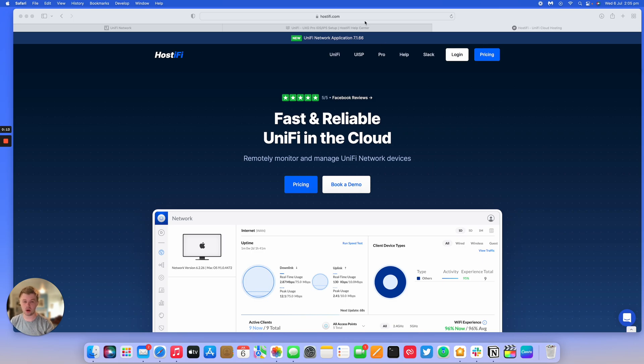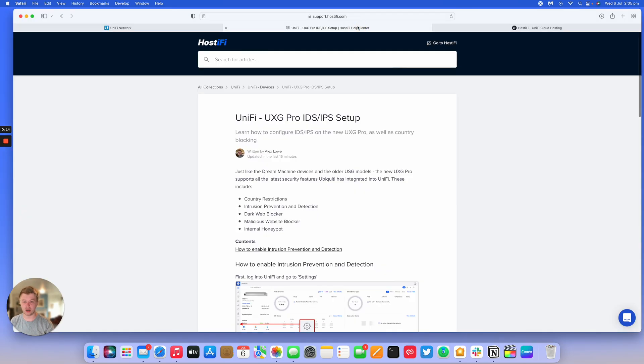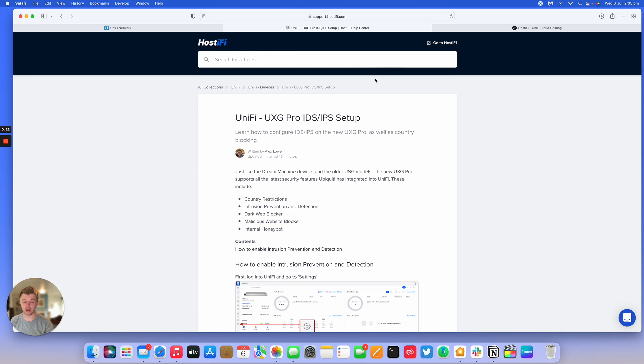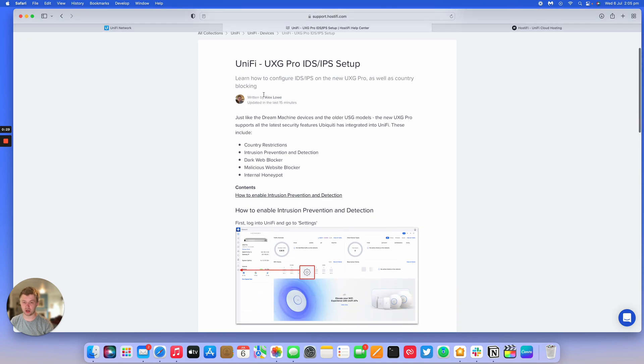For a while now Ubiquiti has been offering this system with the USG, the UDM, and the brand new UXG Pro. We've already covered how to set up a UXG Pro. We'll link that guide in the description, but in this guide we're going to go over how to enable the IDS and IPS in UniFi and all the other options listed here.